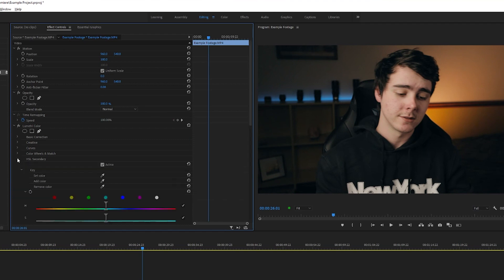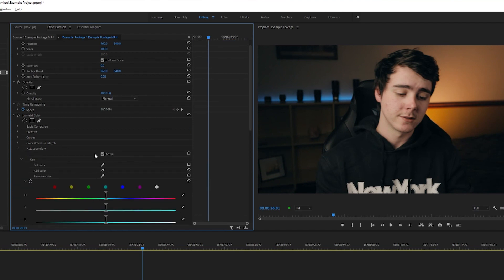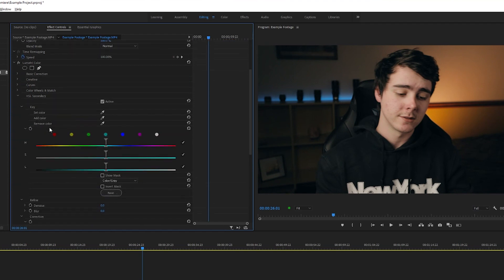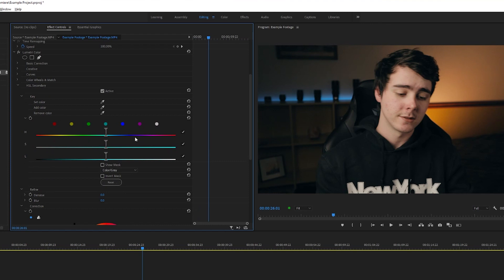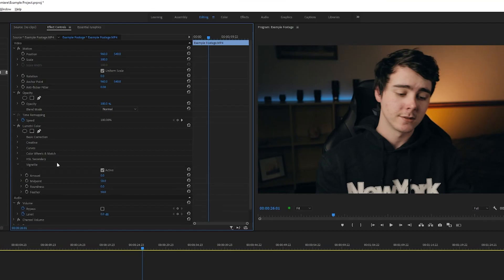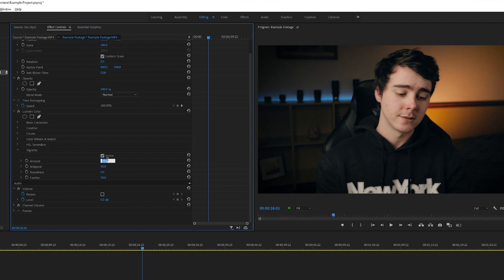Now we've got HSL secondary, which stands for hue saturation and luminance secondary. This is basically just allowing you to select parts of your image based on the color and get a little more specific with it. I'm not going to get into this because this is a lot more specific and honestly I don't really use this for anything. This would be more so if you had a specific color of something in your background that you didn't like and you wanted to change that color. And then lastly we just got a vignette. Depending on what you're doing, a subtle vignette could look good. I don't like them for my videos though.